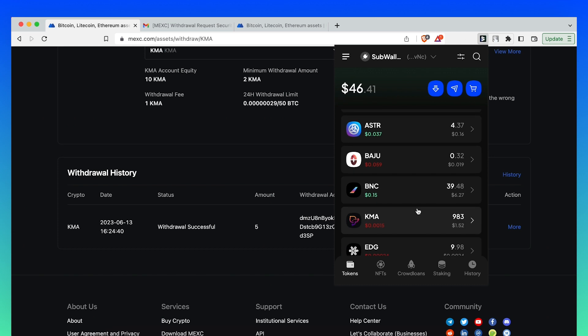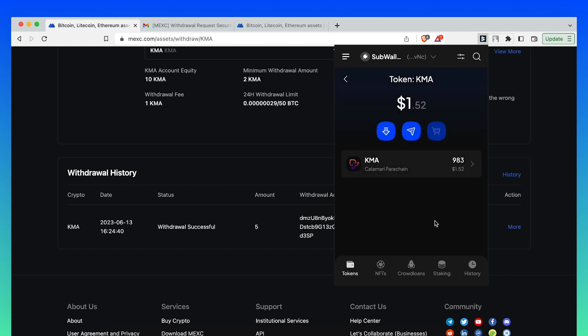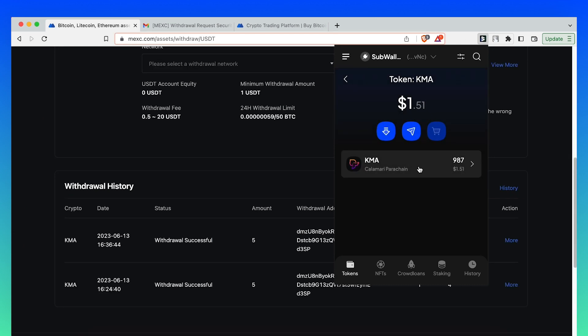There, you see, the amount has changed from 983 to 987 KMA. There you go.